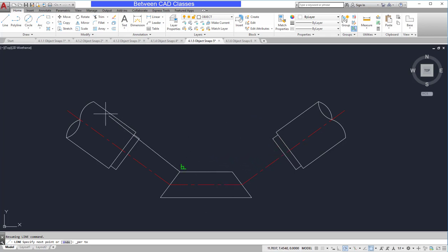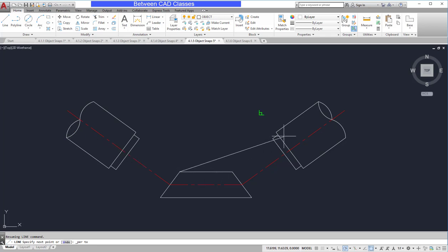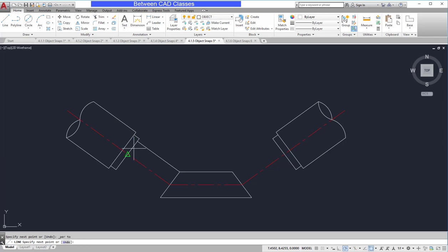So for one click, perpendicular is the only object snap that's on. Notice there's no endpoints, midpoints, anything else. I'm just simply getting perpendiculars. So now I can select the line I want it to be perpendicular to, and the line is constructed.